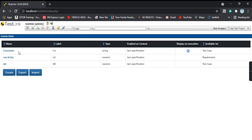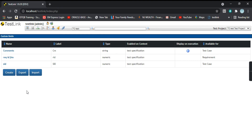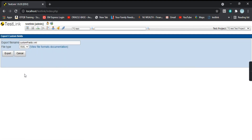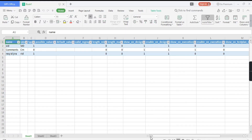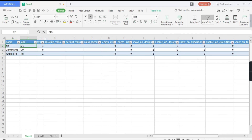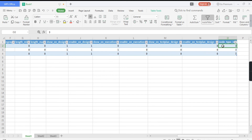Next we'll look at the Export and Import options. Export allows you to export all the custom fields in an available format for further analysis. Clicking Export generates a 'custom_fields.xml' file in XML format. Opening that file, you will find all the custom fields with their details: label, type, possible values, minimum length, and maximum length.